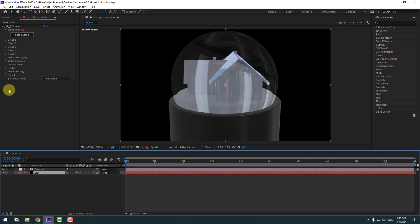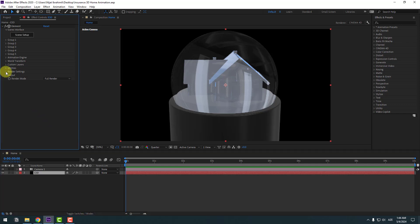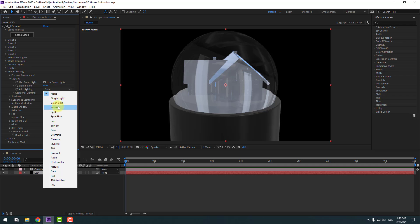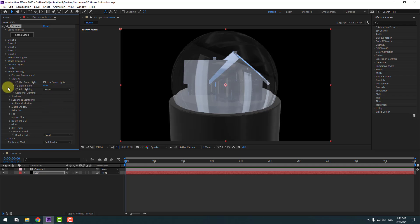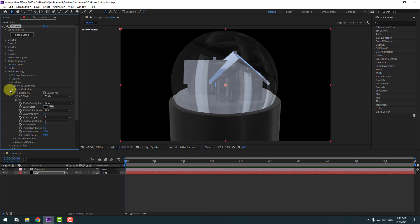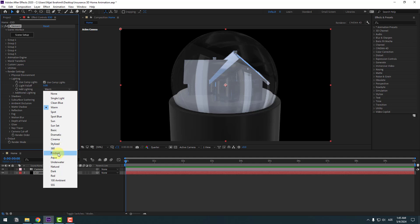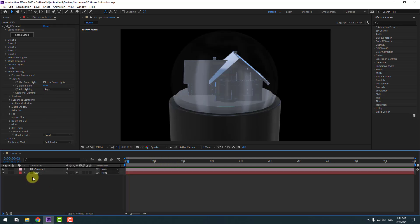Select the Element 3D solid layer, open Render Settings and Lighting, and select the Warm light. Open Ambient Occlusion, click the checkbox to enable it, and change the intensity to 10.